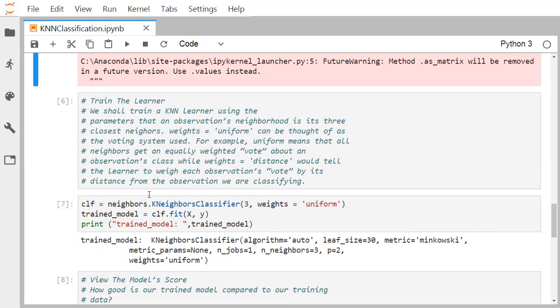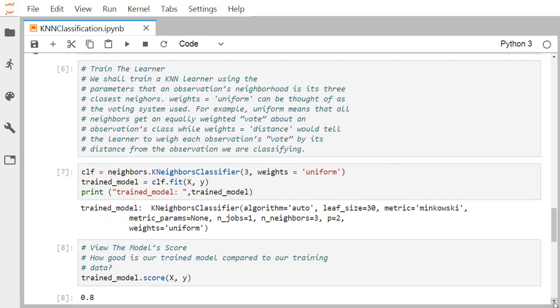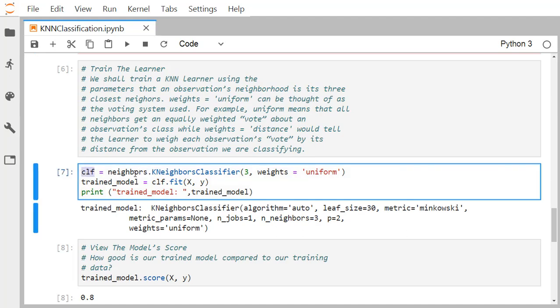We now train a KNN learner using three closest neighbors. The weights parameter is set to uniform, meaning all neighbors get equally weighted votes when determining an observation's class. Alternatively, weights equal to distance would weigh each neighbor's vote by its distance from the observation being classified. We create the classifier object using neighbors.KNeighborsClassifier.